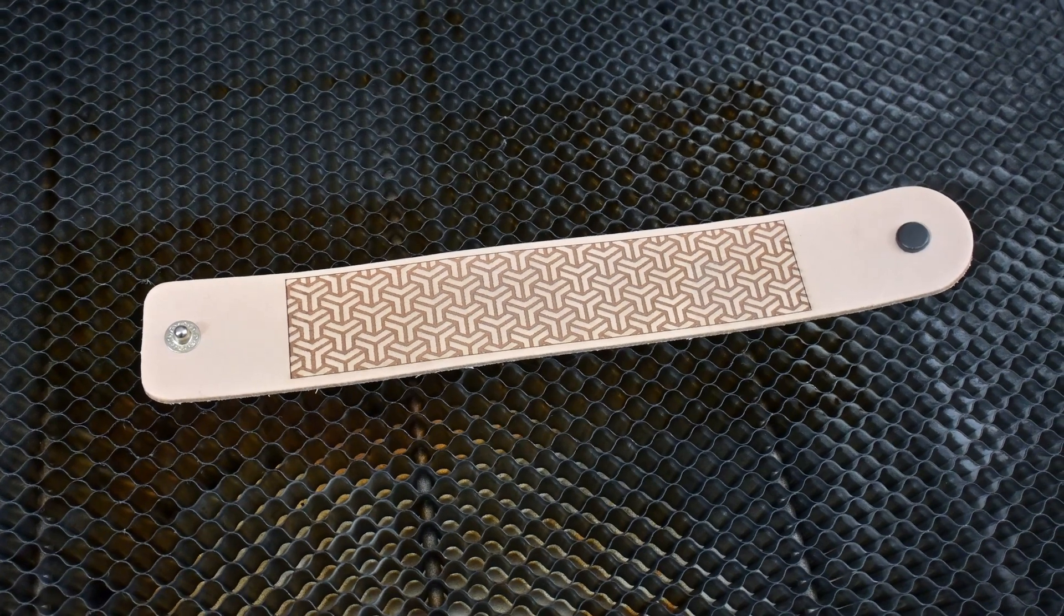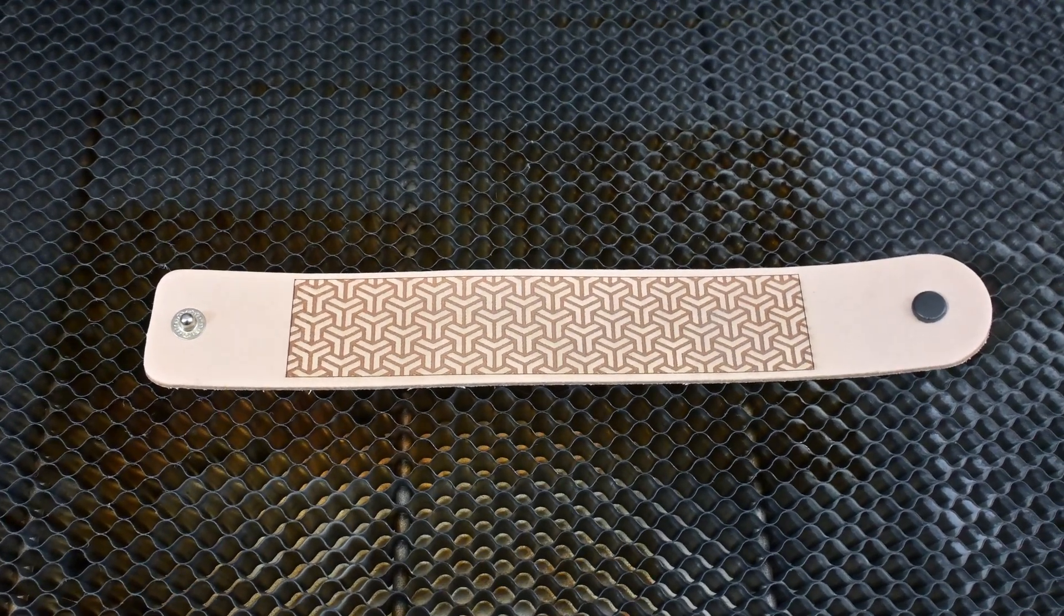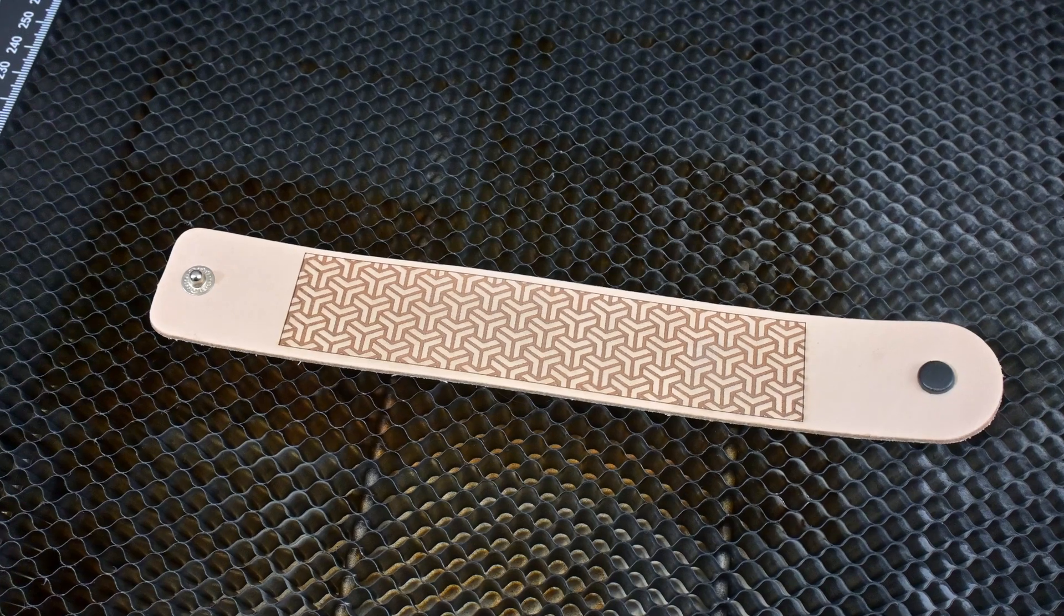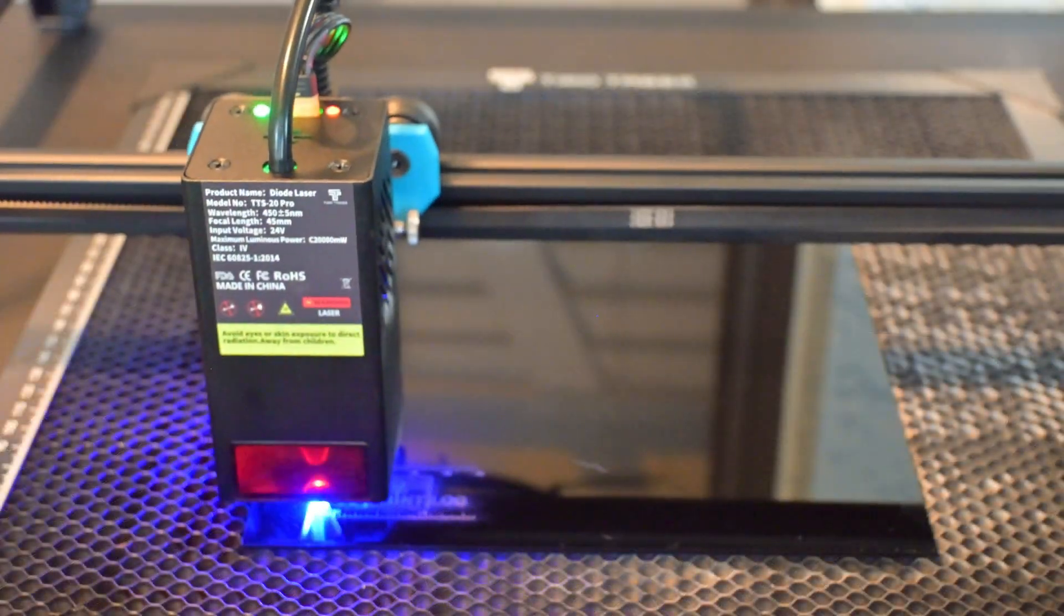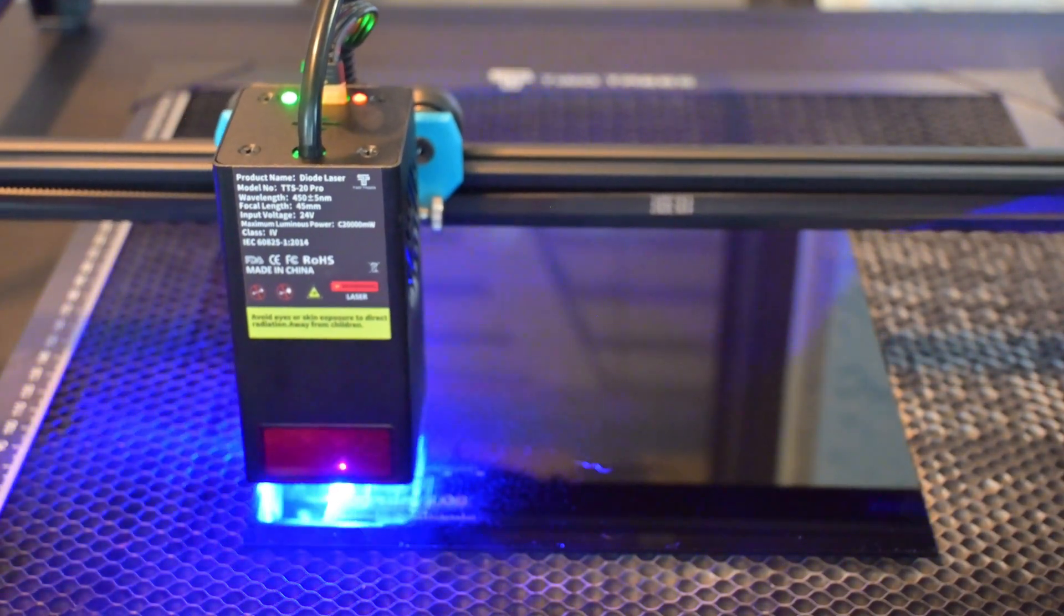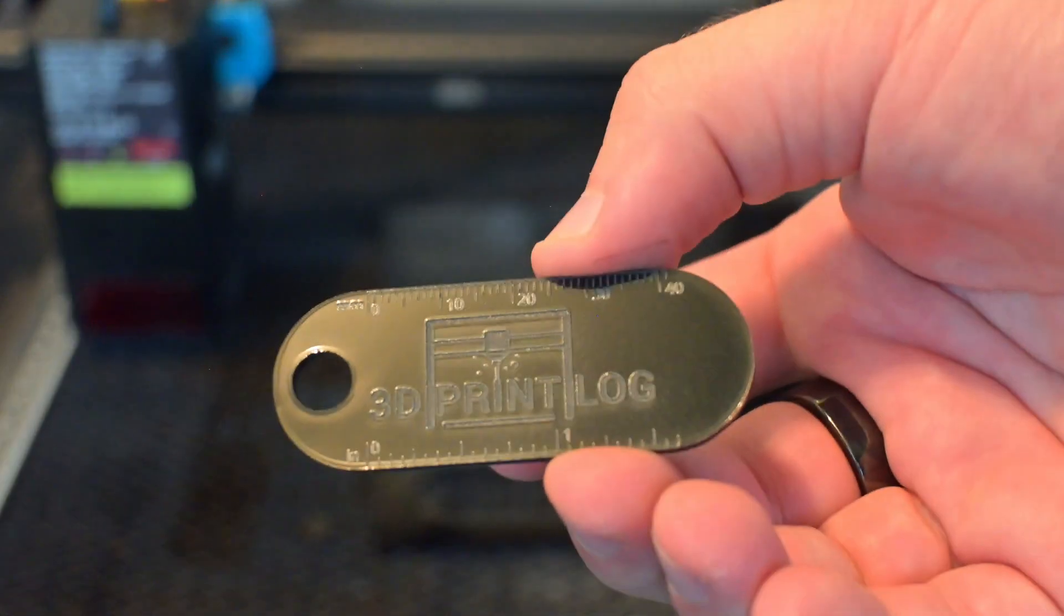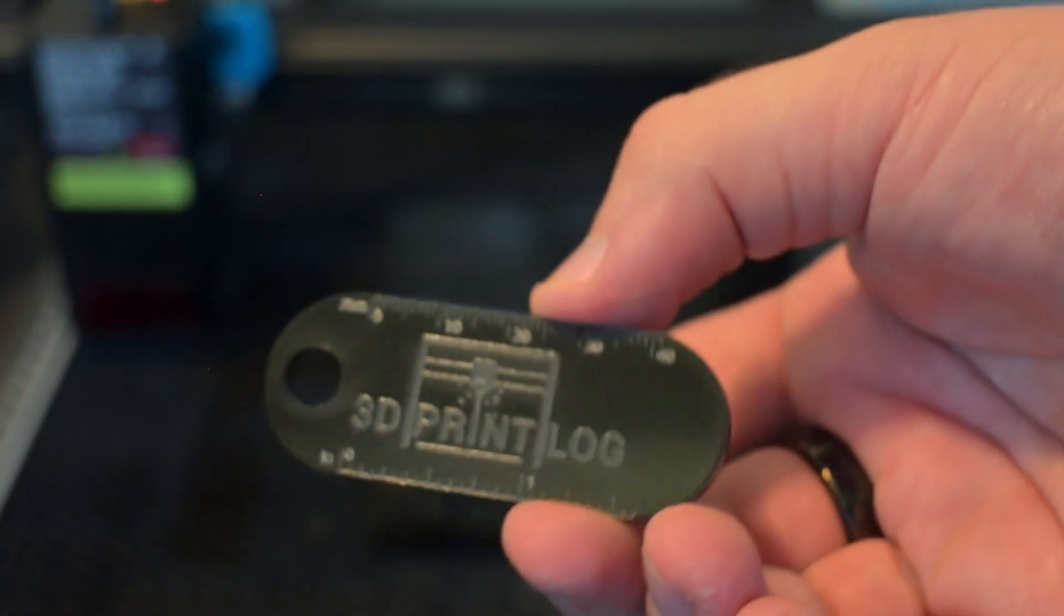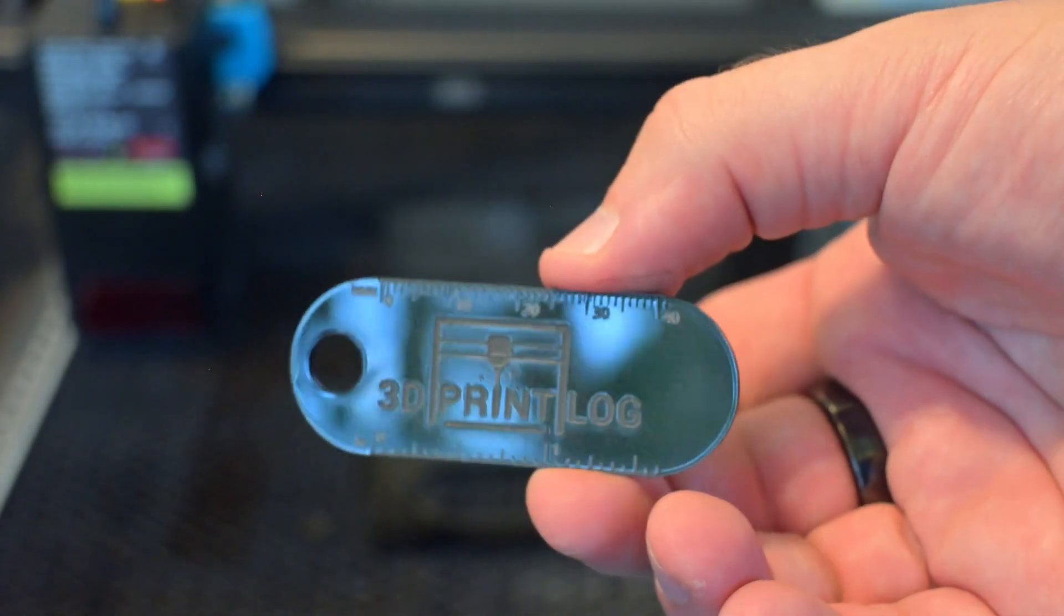My leather bracelet test was also impressive, with very clear and consistent engravings with absolutely zero discoloring on the edges. As with all diode lasers, the TTS-20 Pro cannot cut clear acrylics, but it can cut opaque acrylics. I had great results with the black acrylic from the material pack. This keychain has smooth cut edges and a consistent engraving.